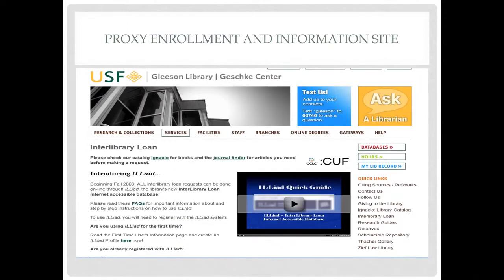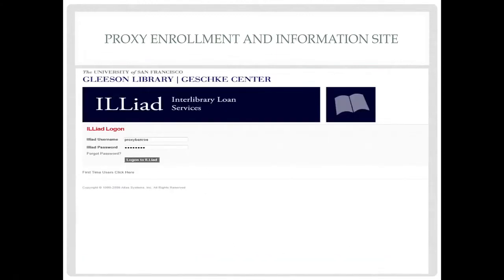In addition to utilizing the Ignacio Catalog and LinkPlus Central database, ILLiad allows the proxy wider access to needed materials. The ILLiad Quick Guide tutorial and FAQ will provide basic information on accessing interlibrary loan resources. You may begin by entering your proxy-issued ILLiad username and password.